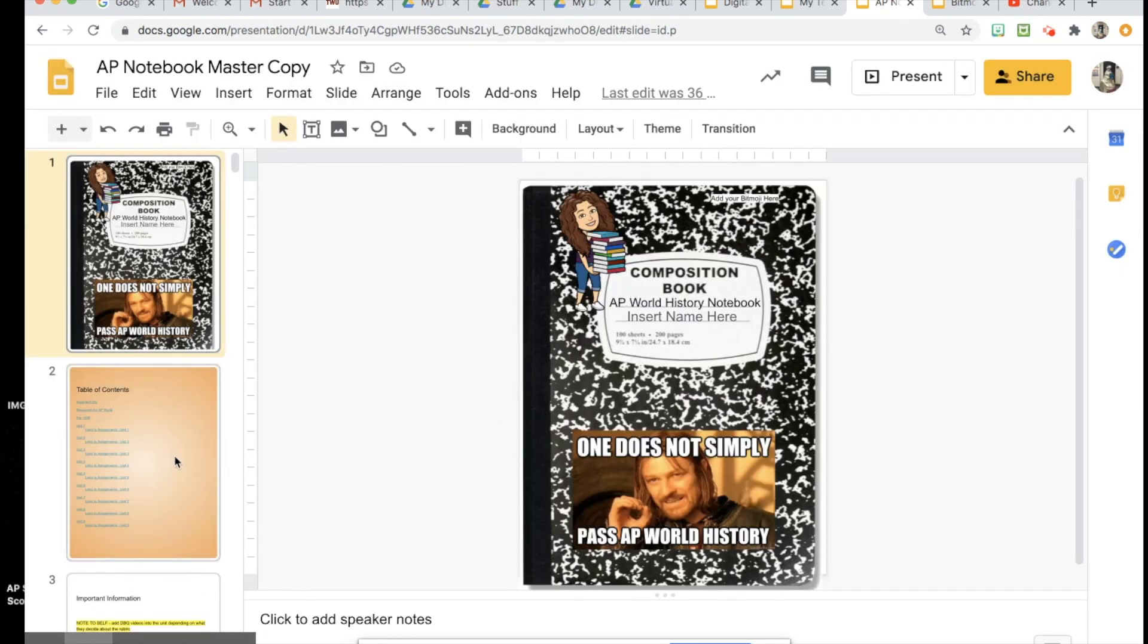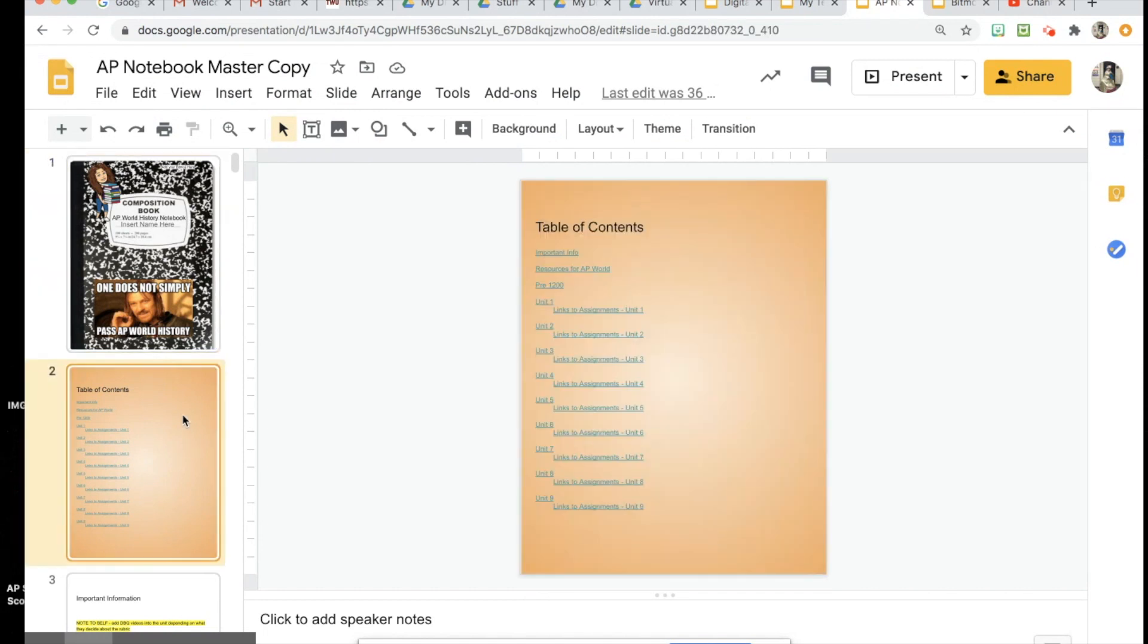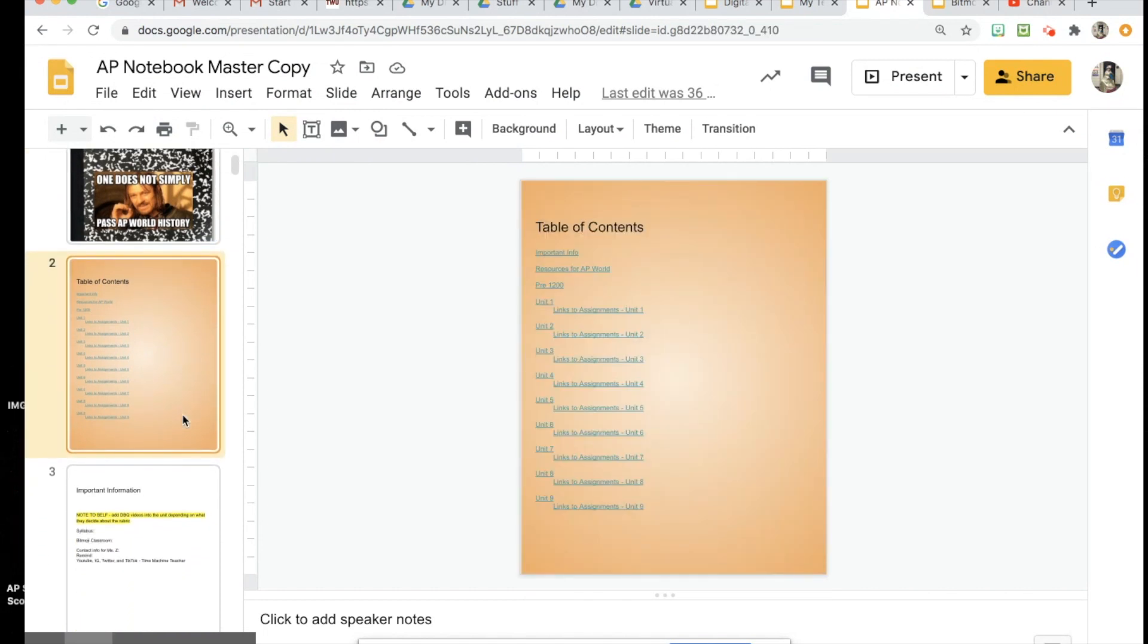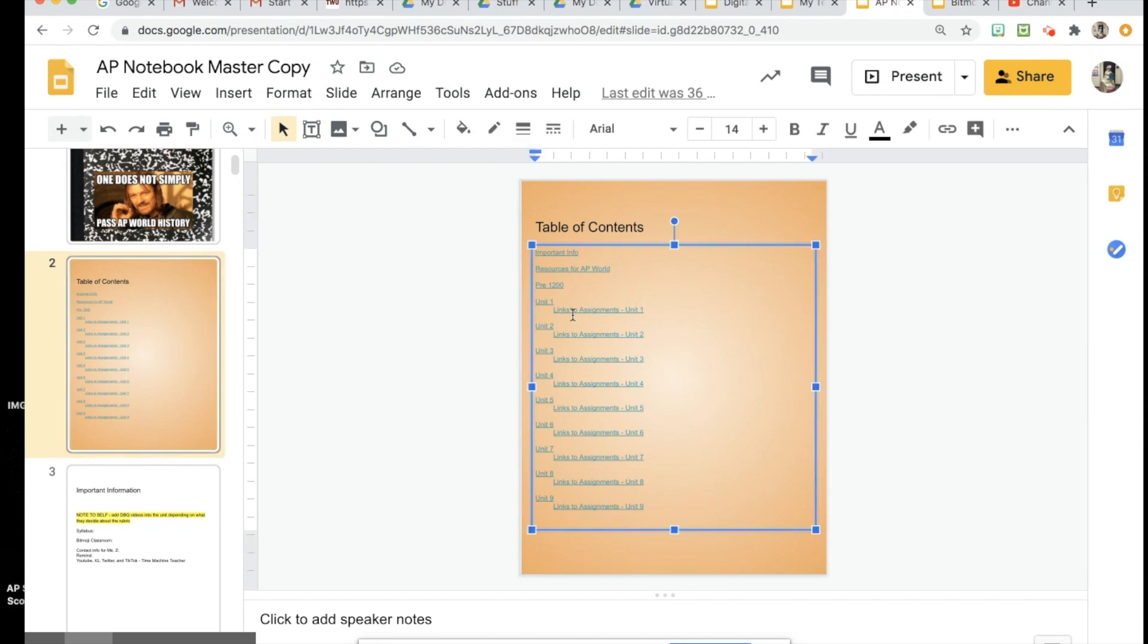Then I just started adding things in here. One thing that's really cool that you can do is link your slides to a table of contents. I plan on having my students keep their links of assignments in this notebook so that they can find them easier when it's time to turn them in. That's why I made a table of contents based on each unit.